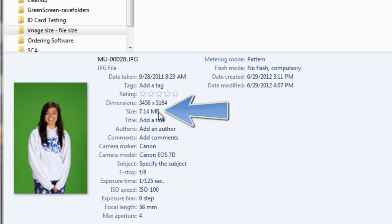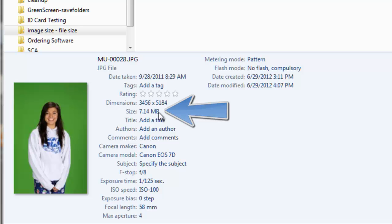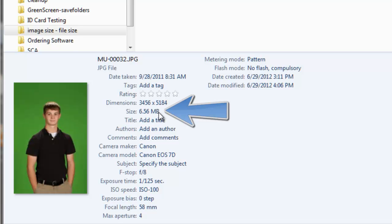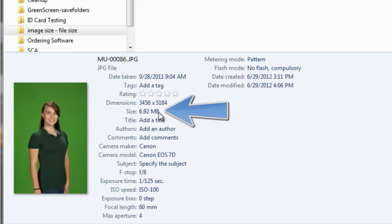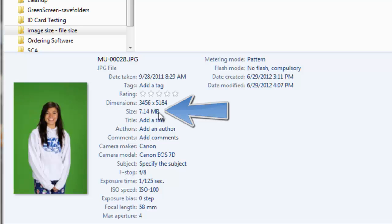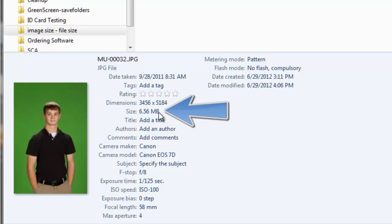So let's look at these four images and look at those dimensions and size and look at the relationship. On our second image, we see our pixel dimensions are exactly the same, but our size has gotten smaller. It's down to 6.56 from the 7.14. Go to our third image, pixel dimensions are still the same, and our size is down to 6.92 megabytes. So we see we have three different file sizes on those images, from a large file size of 7.14 to a small file size of 6.56. What's going on here? Why are those different?